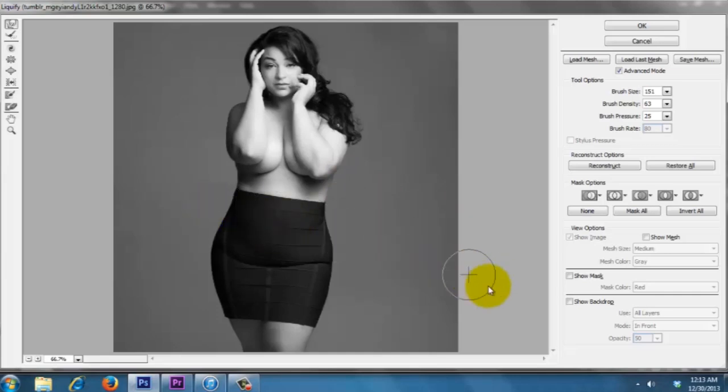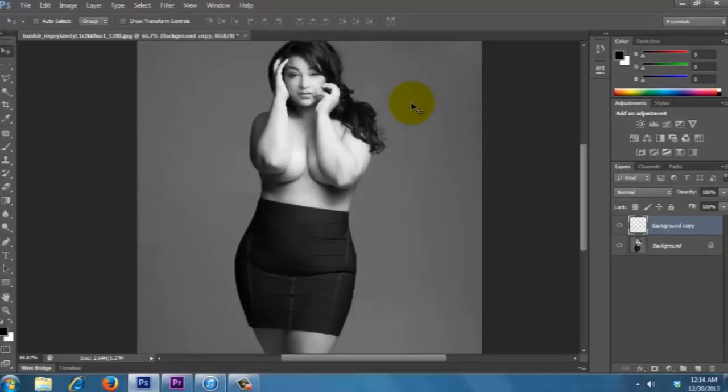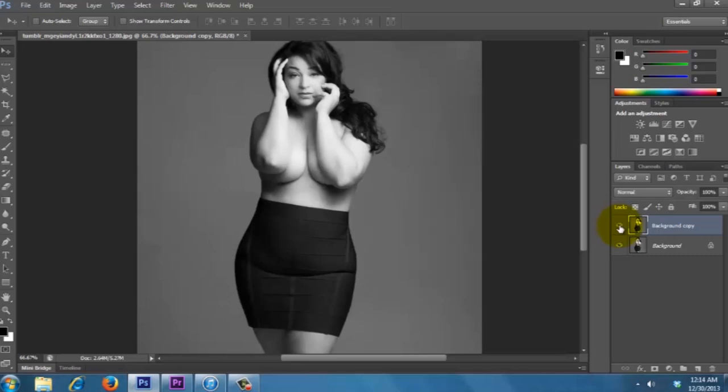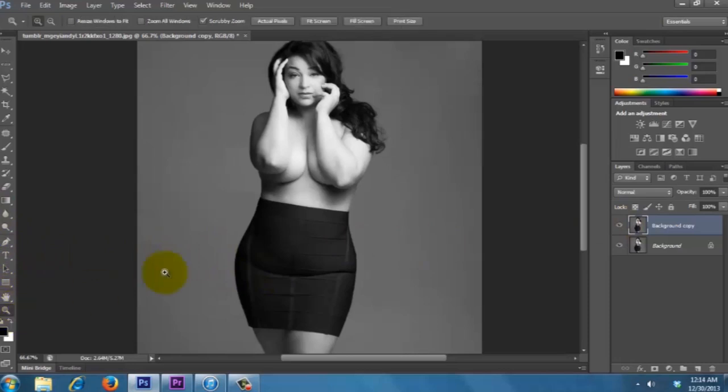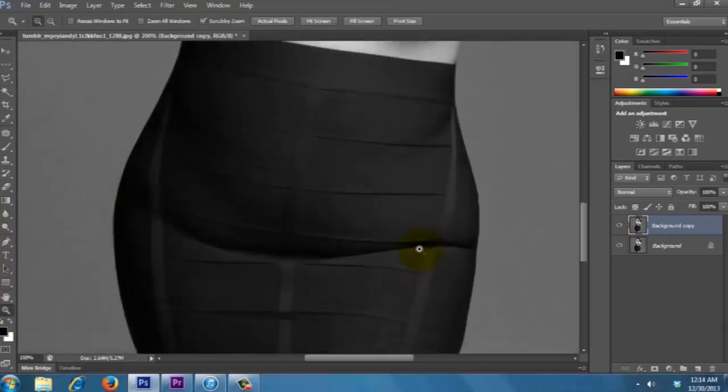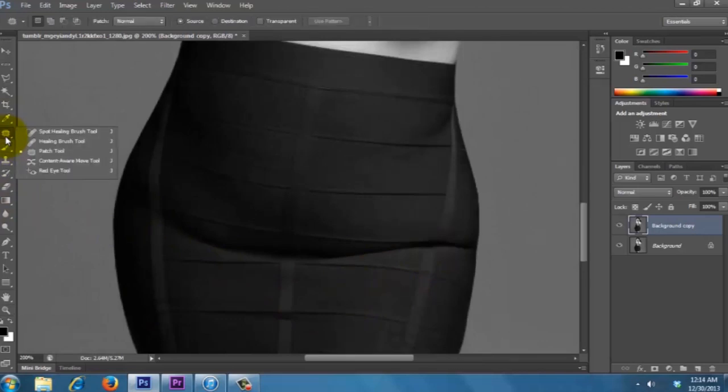Alright, that looks good, so go ahead and click OK if you like what you see. You can see the difference we did, we didn't overdo it. So we want to, maybe it's up to you, just for this picture I'm going to get rid of this little crease right here, so you can use multiple tools for this but I like to use the patch tool.